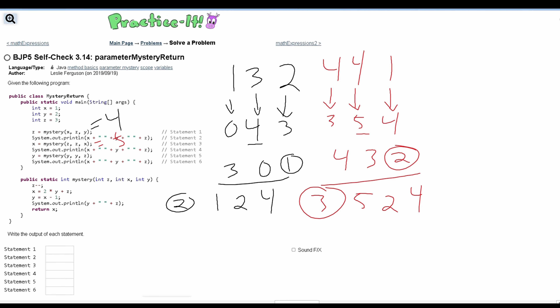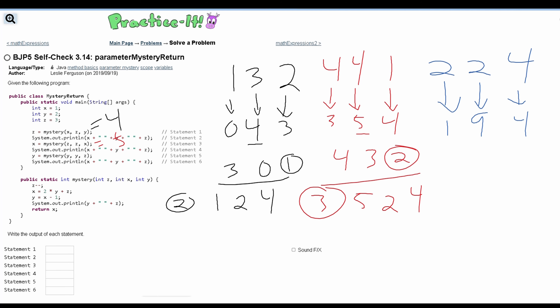For the next part, we are passing in y, y, and z. Our y is two, so we pass in two, two, and z which is four. Inside the method, z becomes one (decremented). Then x equals two times four which is eight, plus one — so x is nine. Then y equals x minus one; x is five and minus one gives four. We print out y and z: four and one.